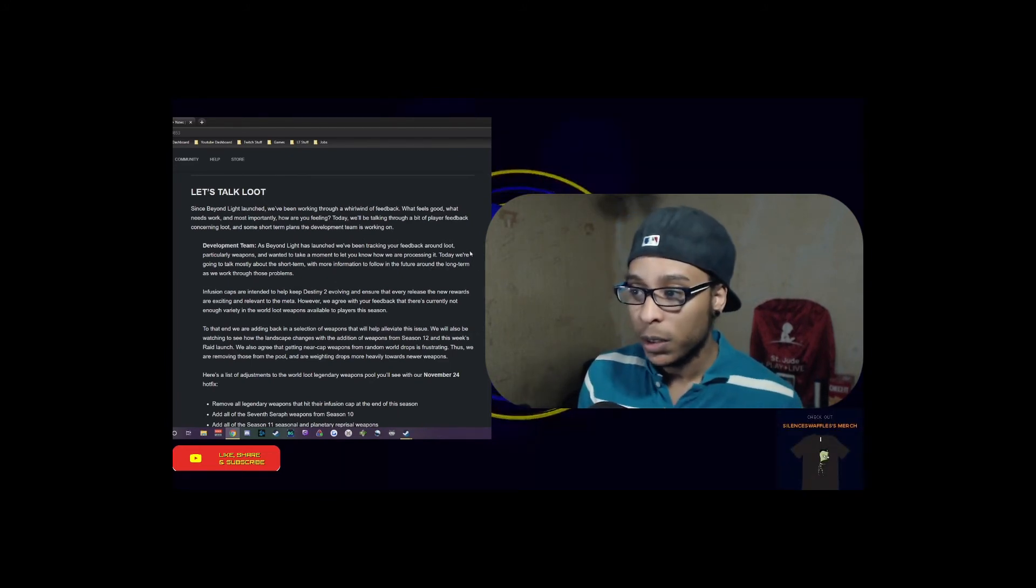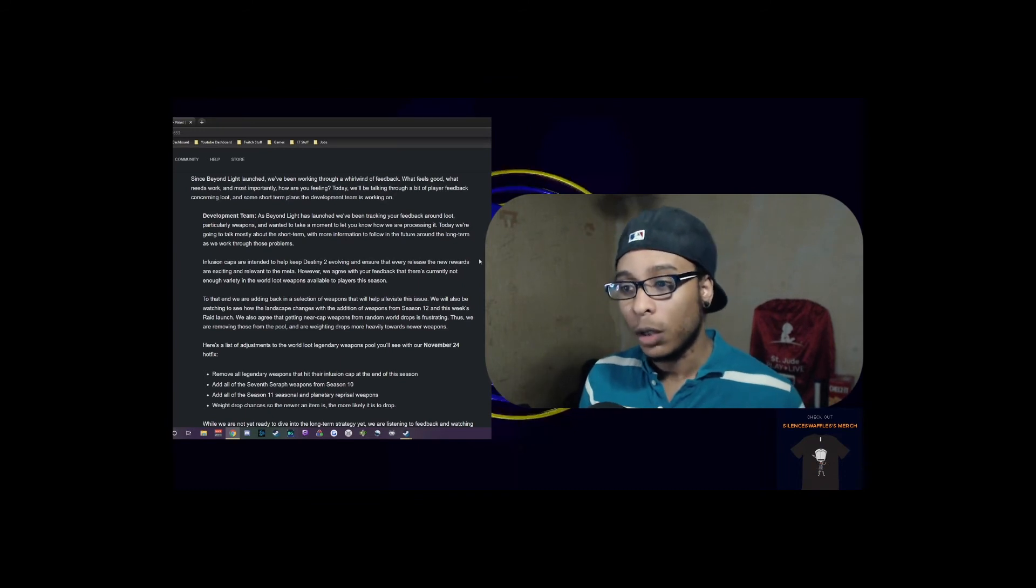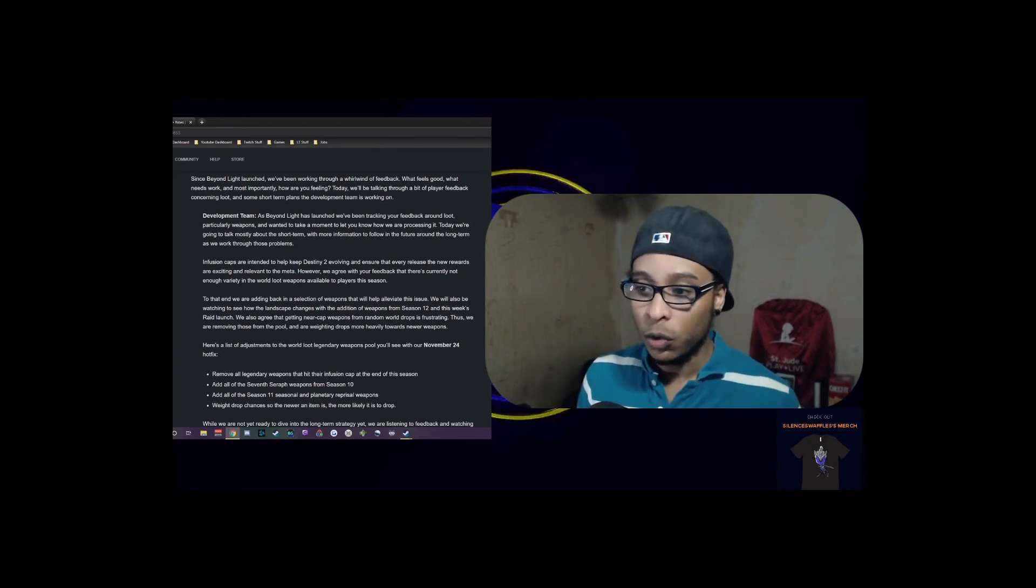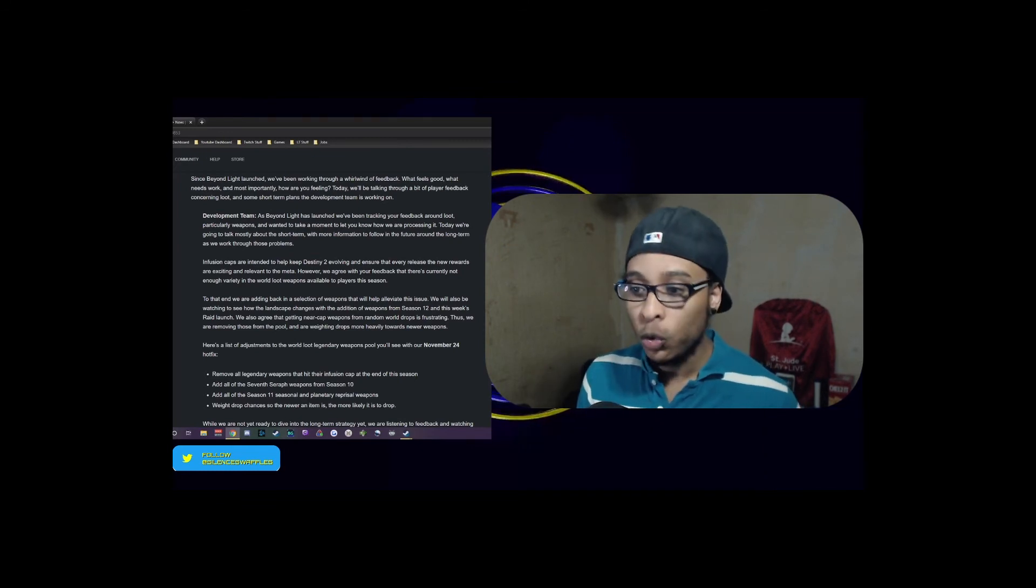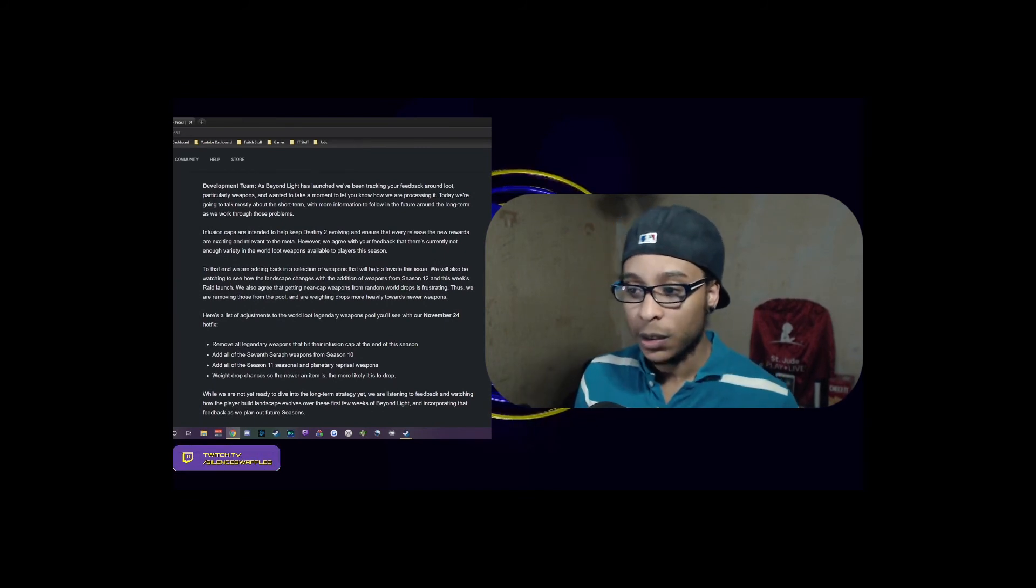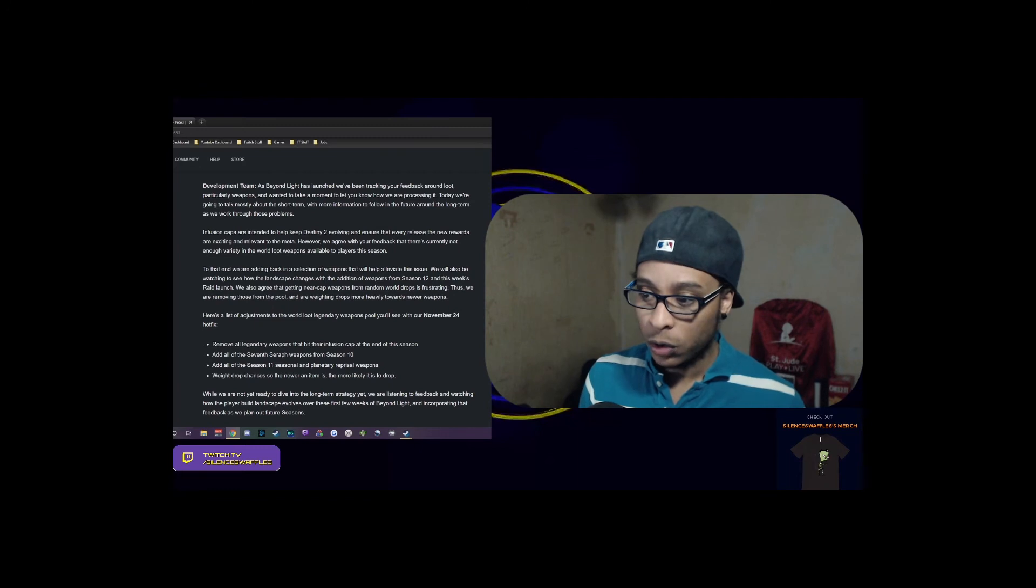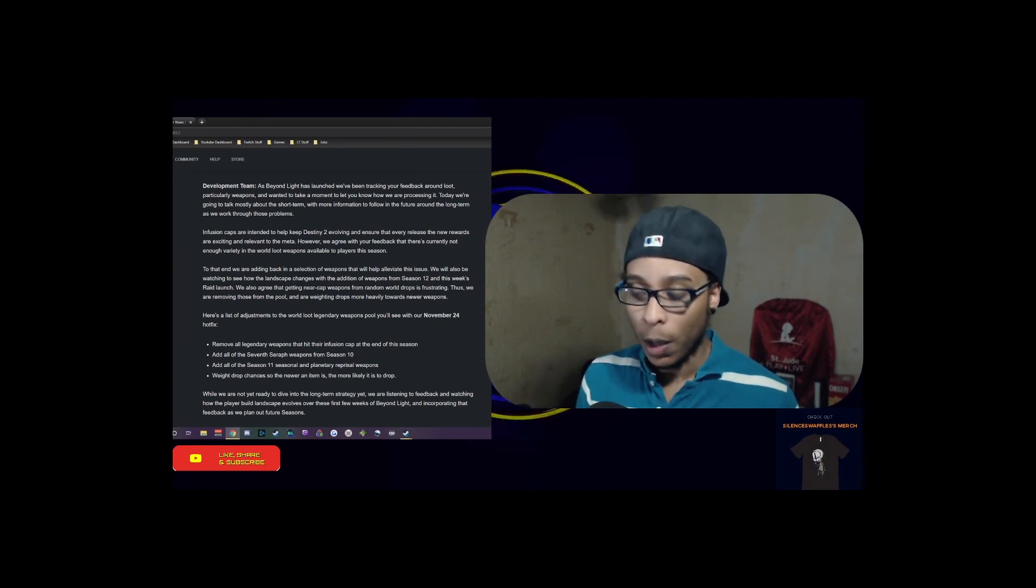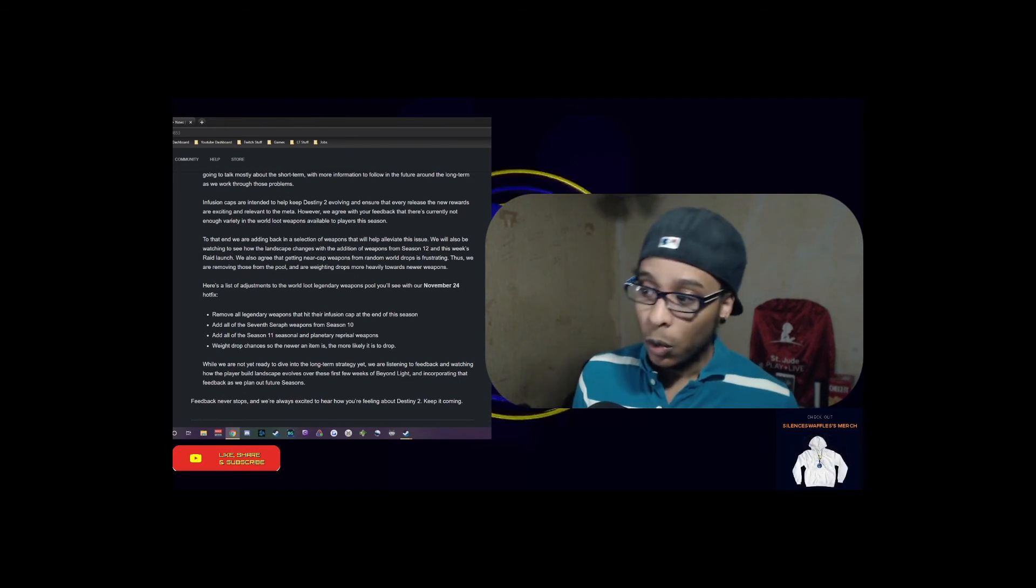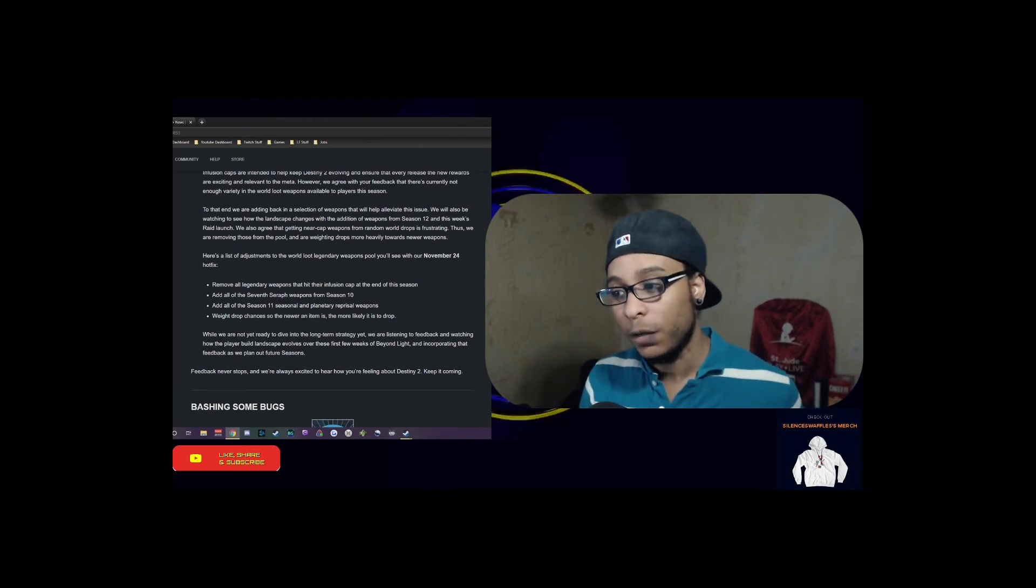The development team says that beyond Beyond Light's launch, we've been tracking your feedback around loot, particularly weapons. Infusion caps are intended to help Destiny 2 evolve and ensure that every release there are new rewards that are exciting and relevant to the meta. However, we agree with your feedback that there's currently not enough variety in the world loot available to players this season. To that end, we are adding back in a selection of weapons that will help alleviate this issue. We also agree that getting sunset weapons from random world loot is frustrating, thus we are removing those from the loot pool and weighing drops more heavily towards newer weapons.